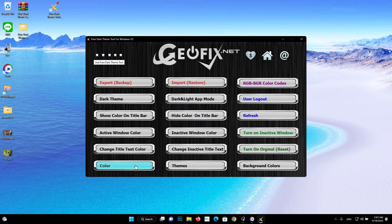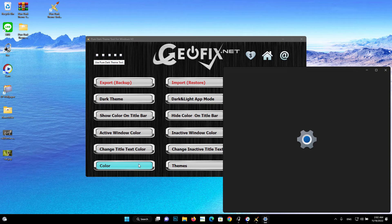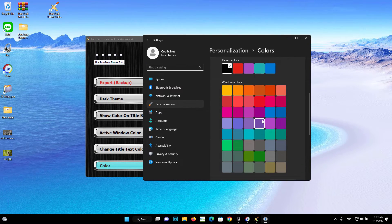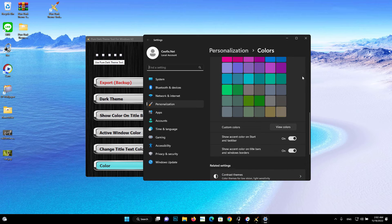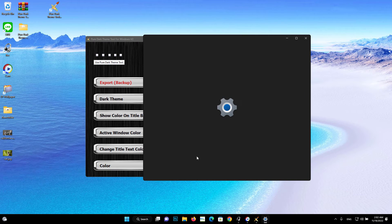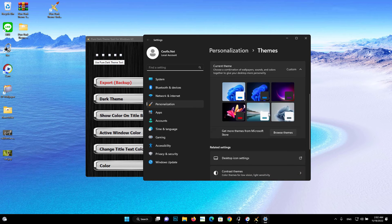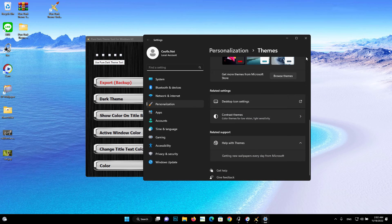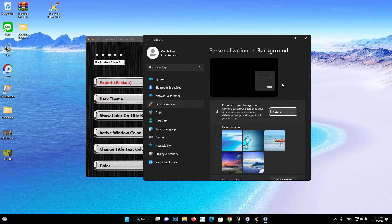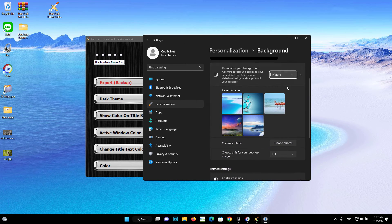Color button: click to open the Windows start menu, taskbar, action center, title bars, and window borders color options. Themes button: this button opens the Windows theme settings. Background Colors button: click on it if you want to turn on solid color options in the personalization settings. Hope you like Pure Dark Theme Tool.